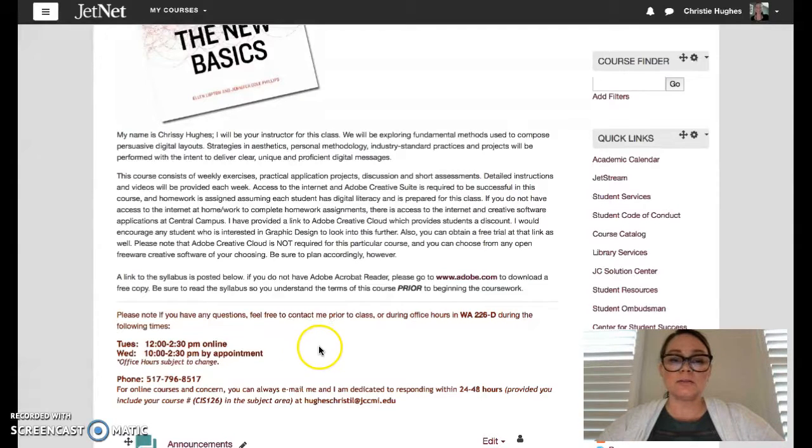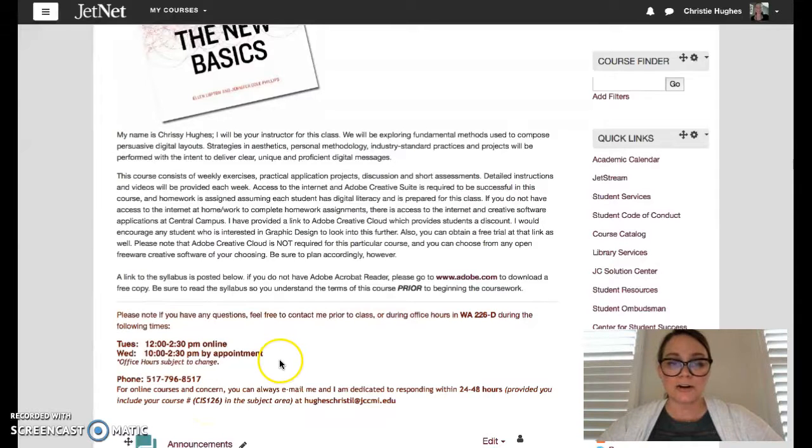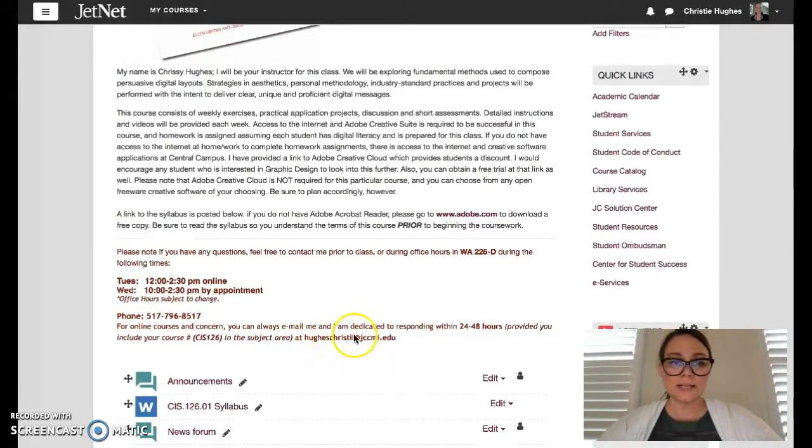That's the best way to get a hold of me and make sure that you have CIS 126 written in the subject matter. Here's my email address.